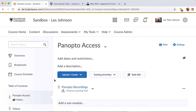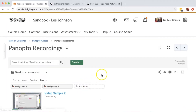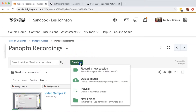If you want to record a PowerPoint in Panopto, log into Brightspace where you've added Panopto Recordings Access. Press the link. Under the Create button, choose Record a new session.